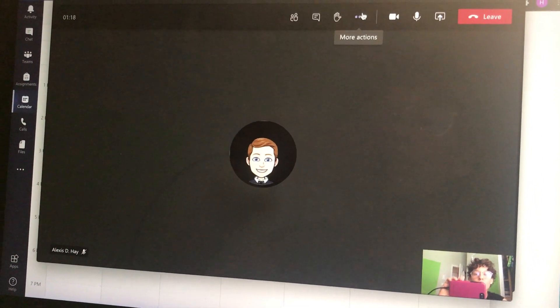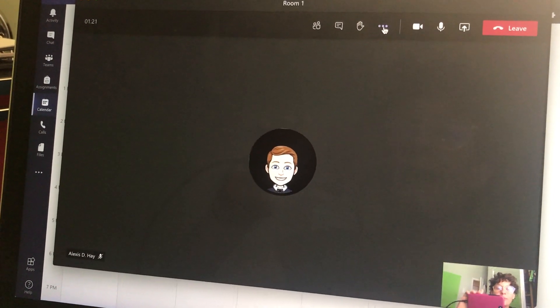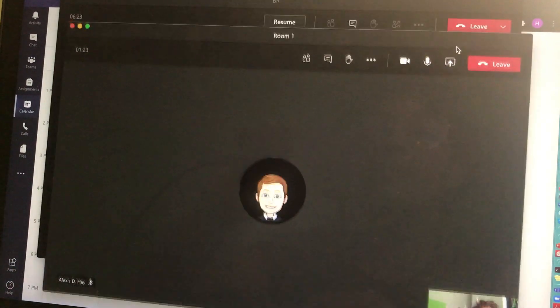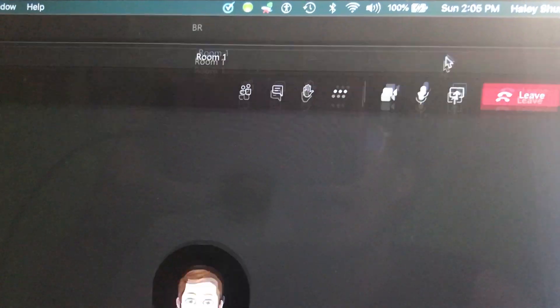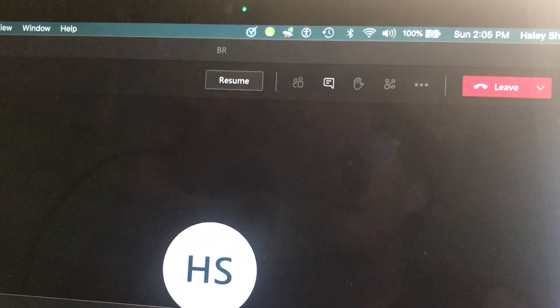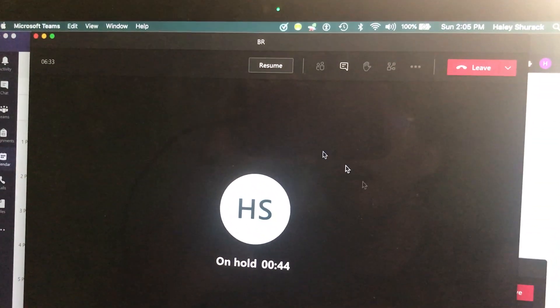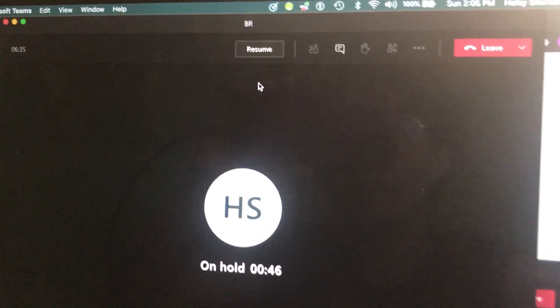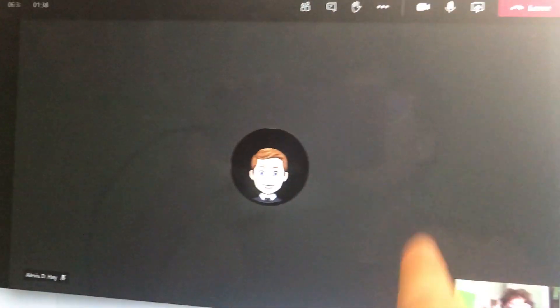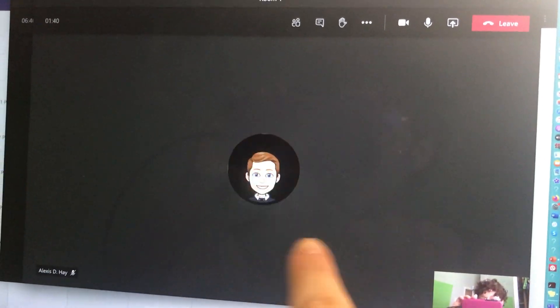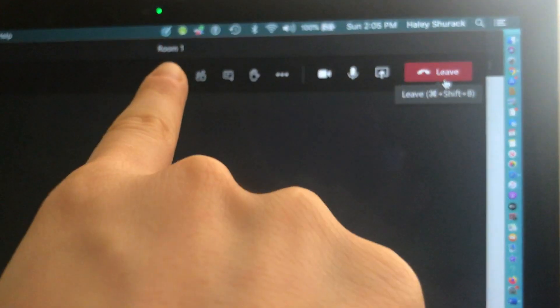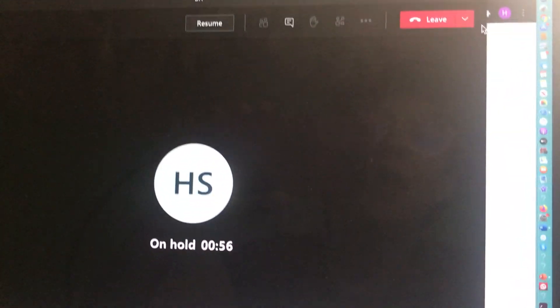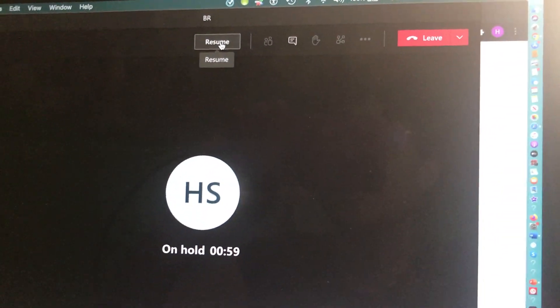So when you're ready to leave the breakout room, you'll notice this says room one. I'm in room one with the student, but the main session is still open for me. It's just on hold. So if I'm done with my small group with this student, I would just leave room one, and then I would resume the whole group session.